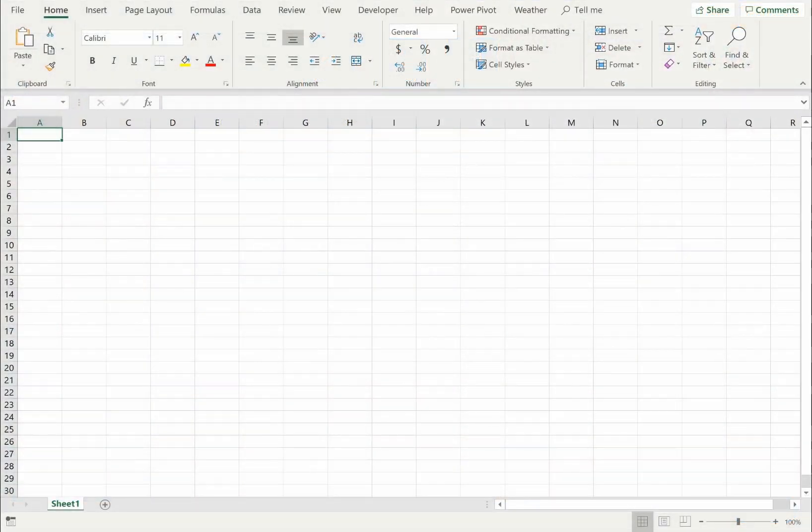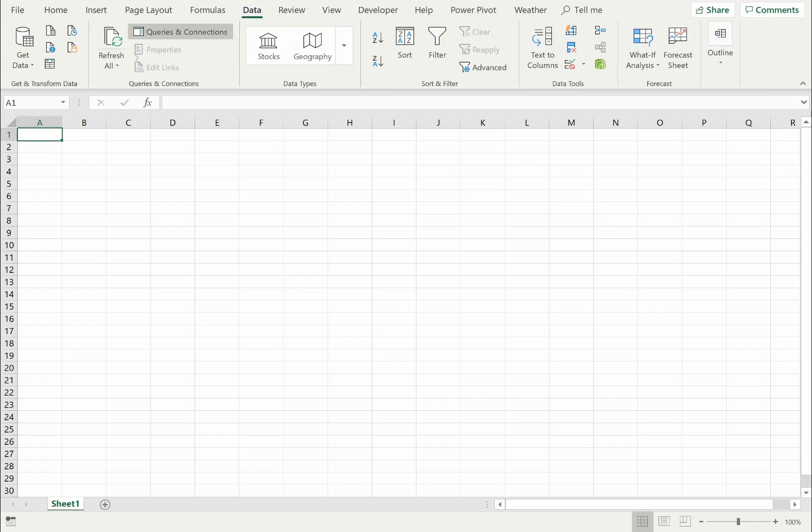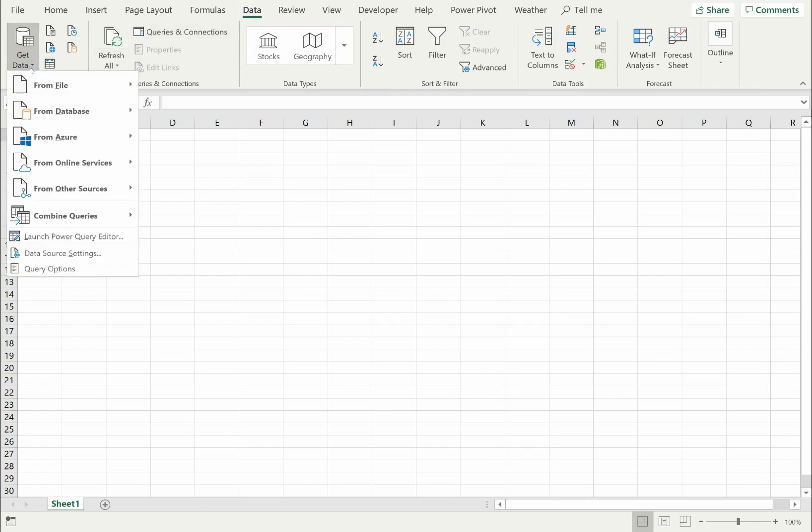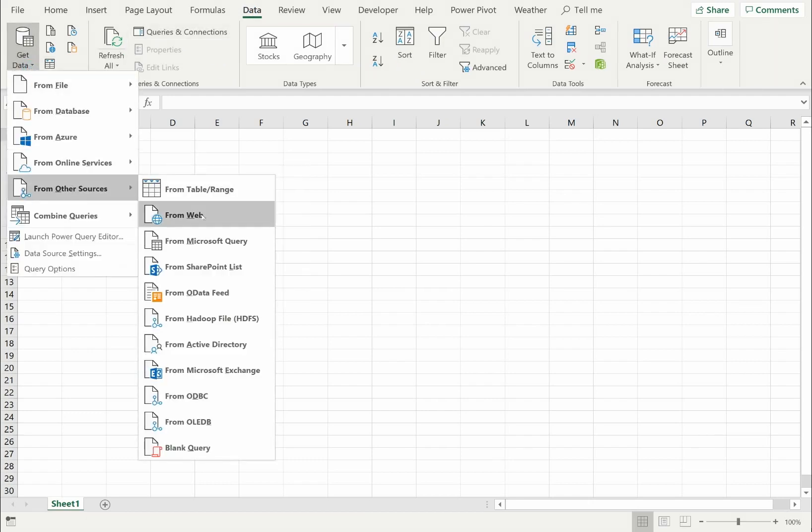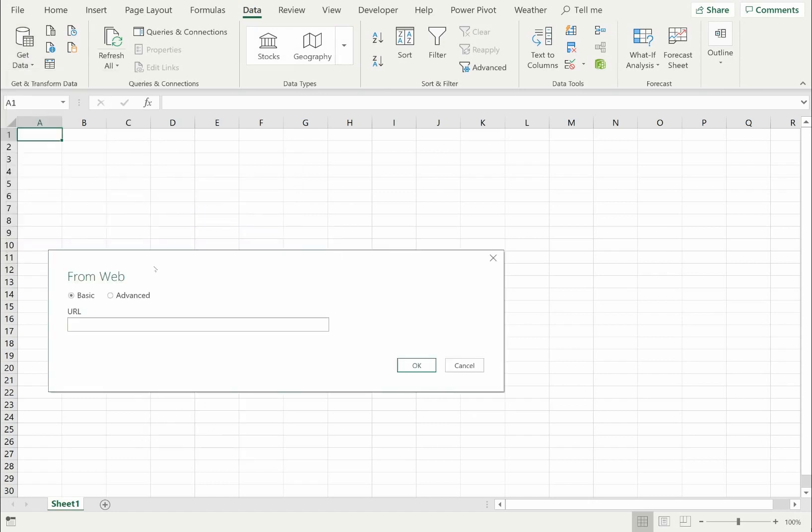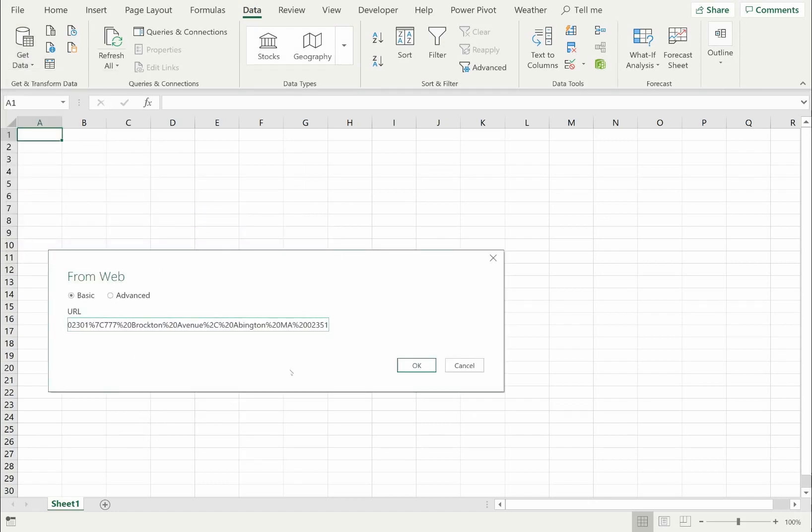I'll show you how to do that by switching to an Excel workbook. First I'll load the historical data by switching to the data tab and selecting the menu option to load data from the web. In the URL box, I'll paste the Visual Crossing Weather URL and click OK to submit the query.